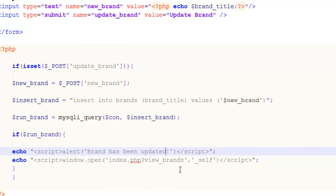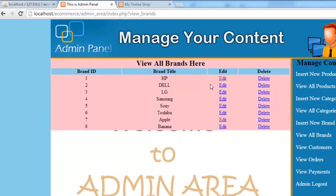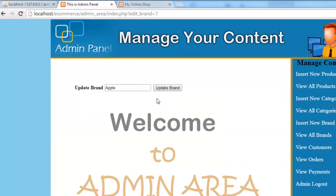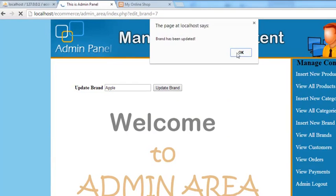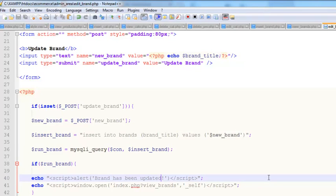Ctrl+S to save. Testing again — we change Apple to Google and click Update Brand. We can see Google now appears, but we realize we haven't actually written the UPDATE query yet.